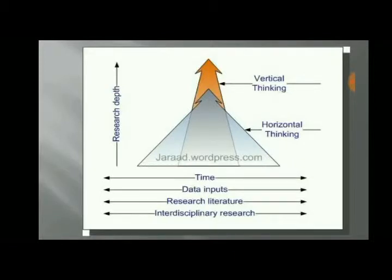Hello viewers, welcome to Engineering Study Materials. Today we are going to discuss vertical thinking and horizontal thinking. We will consider two kinds of people.